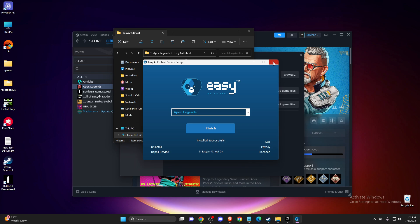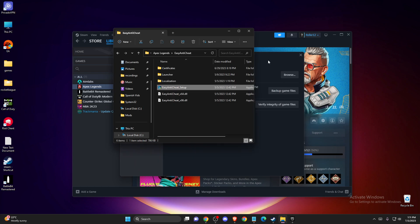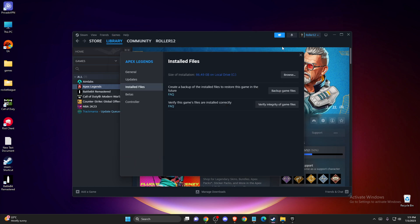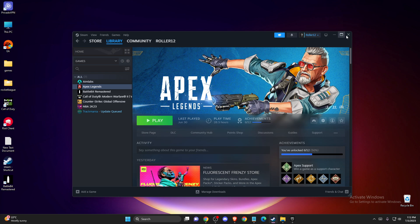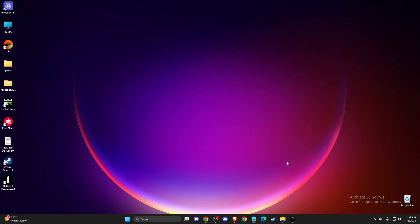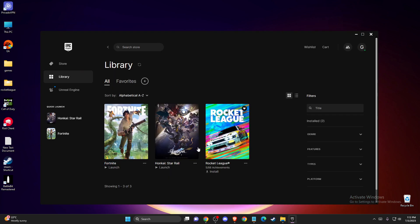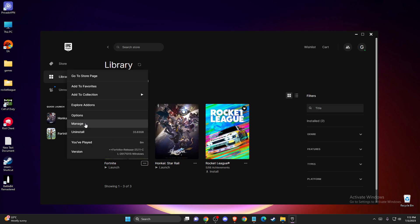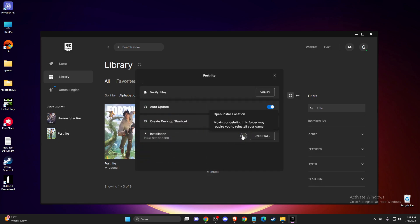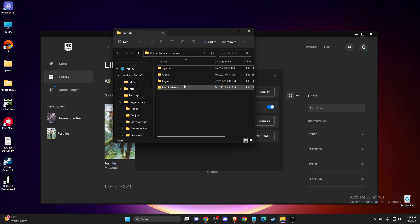It's super similar on Epic Games. What you need to do on Epic Games is find your game in Library, like Fortnite. Then you need to go to Manage and then press this little Open Install Location.